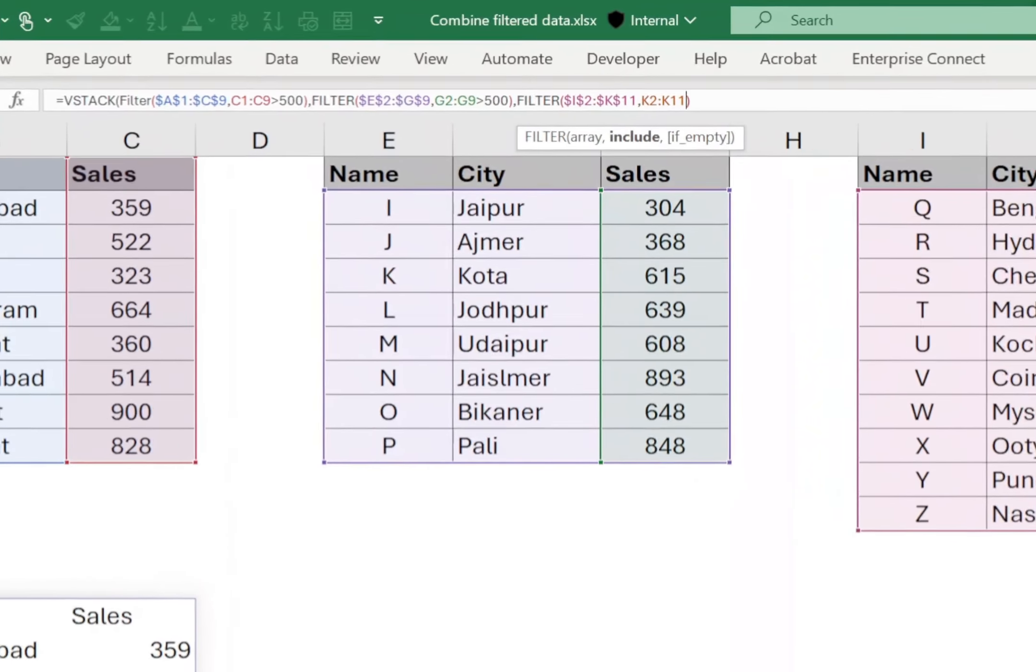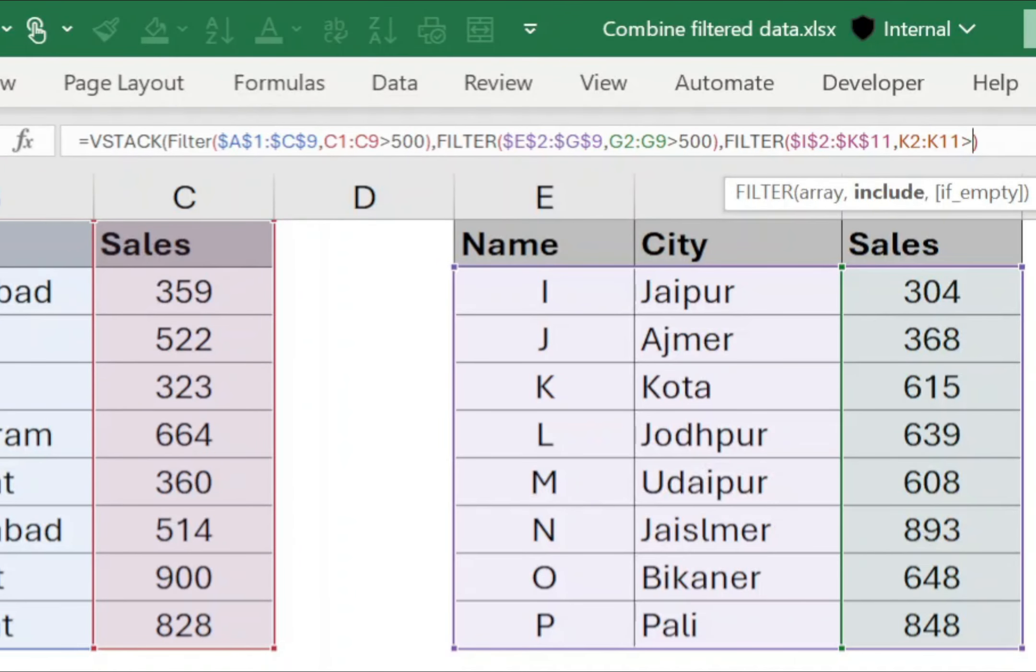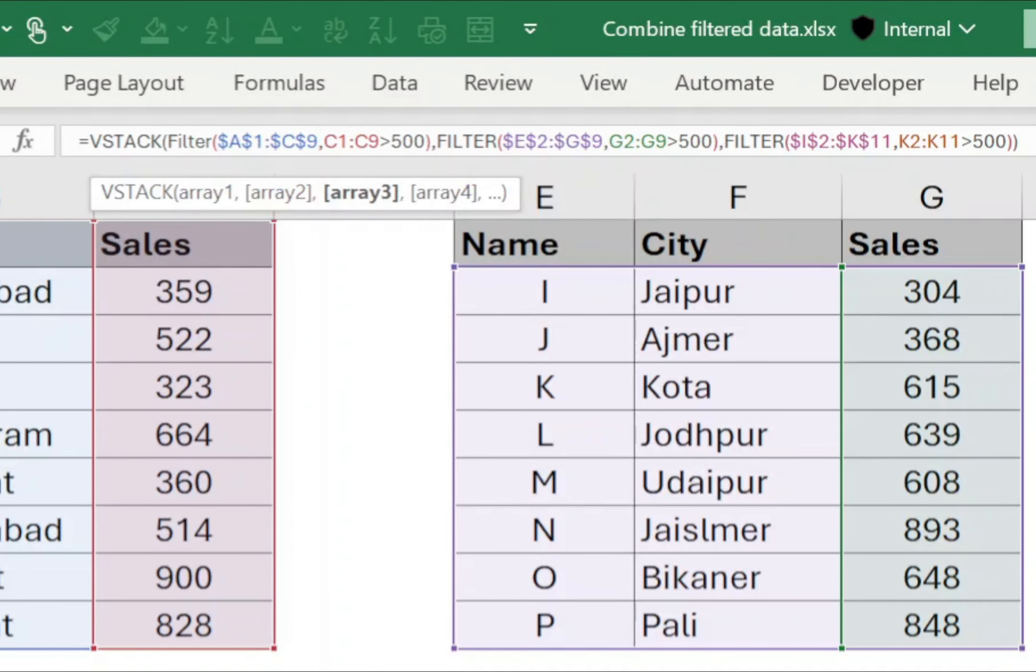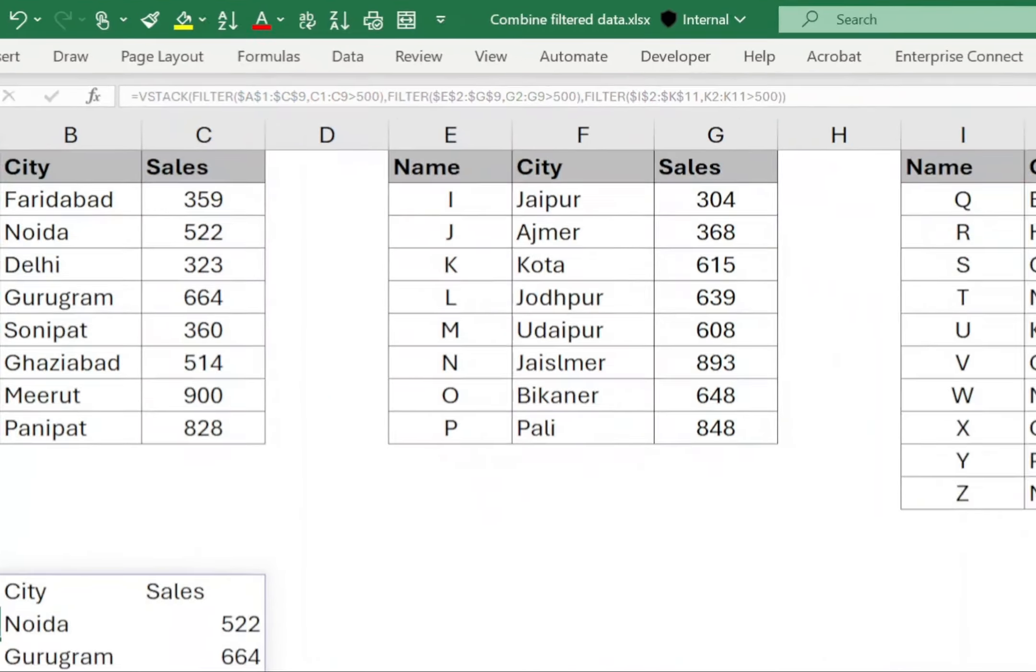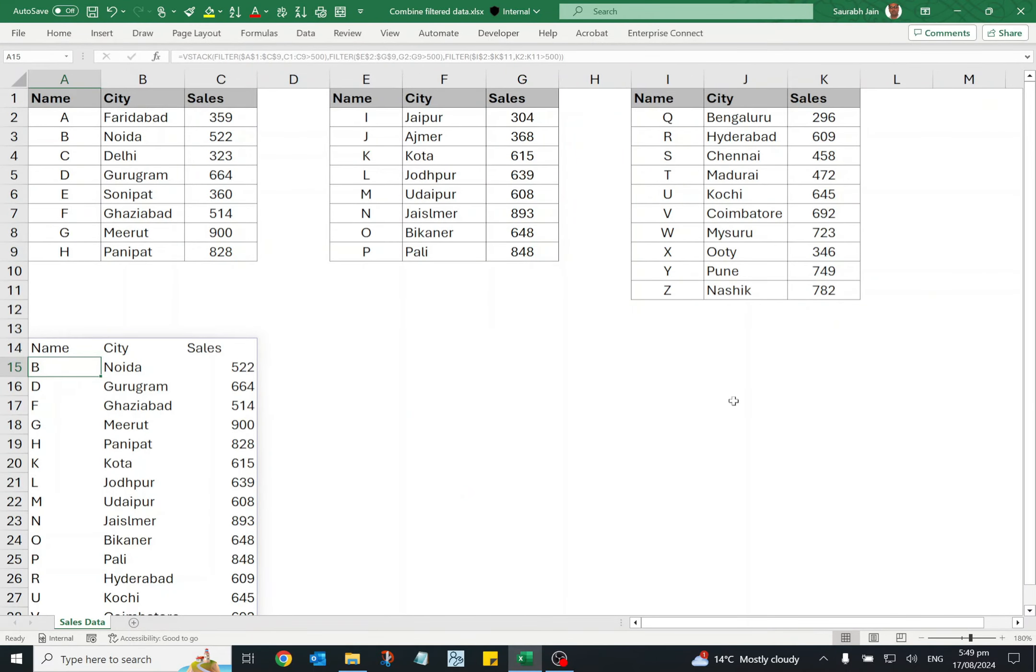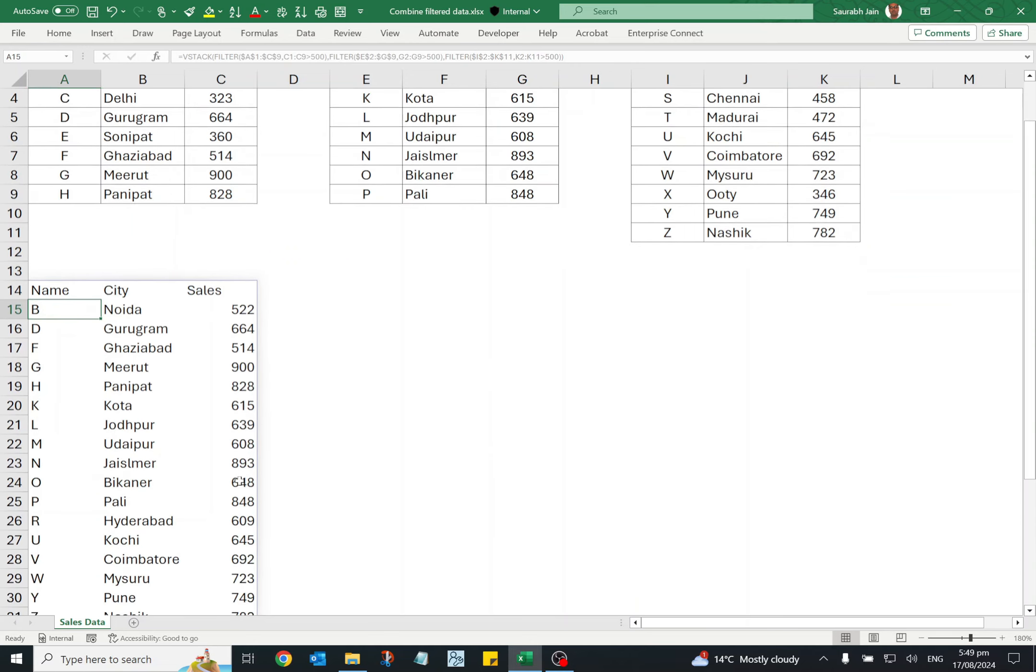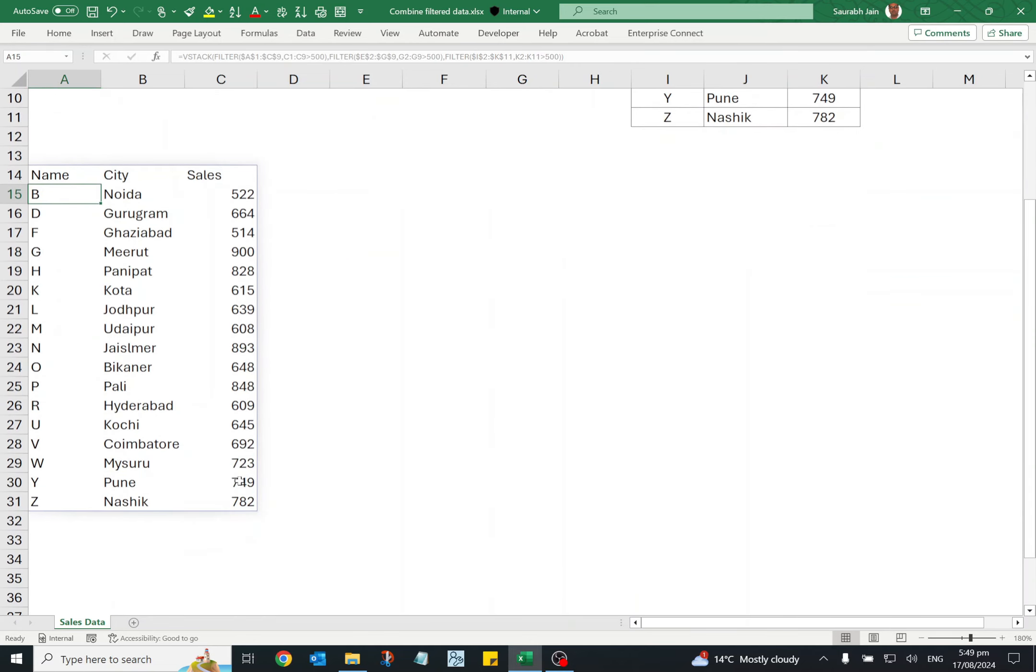Now this time, it will merge the data showing only rows where the sales amount is greater than 500. And that's it. We have successfully merged filtered data from different tables in Excel.